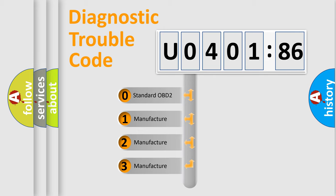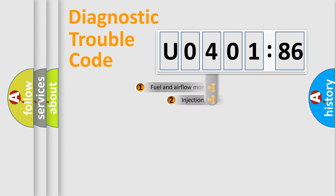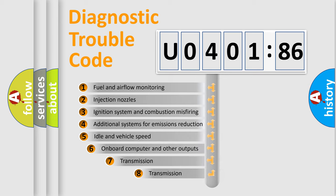If the second character is expressed as 0, it is a standardized error. In the case of numbers 1, 2, 3, it is a manufacturer-specific expression of the car-specific error.